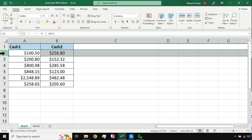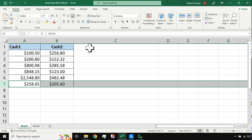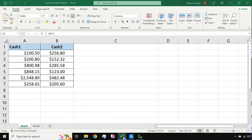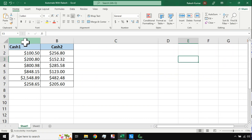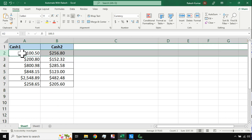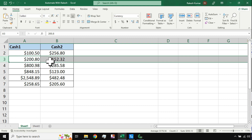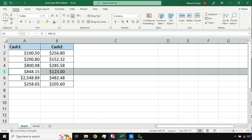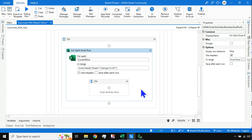The loop will start from the first row and continue through each row. There is a variable called CurrentRow which holds the values of all columns for each iteration — so with two columns, it holds those two values each time. The CurrentRow variable in UiPath Studio is very important, and we will use it in the later stages of this workflow.